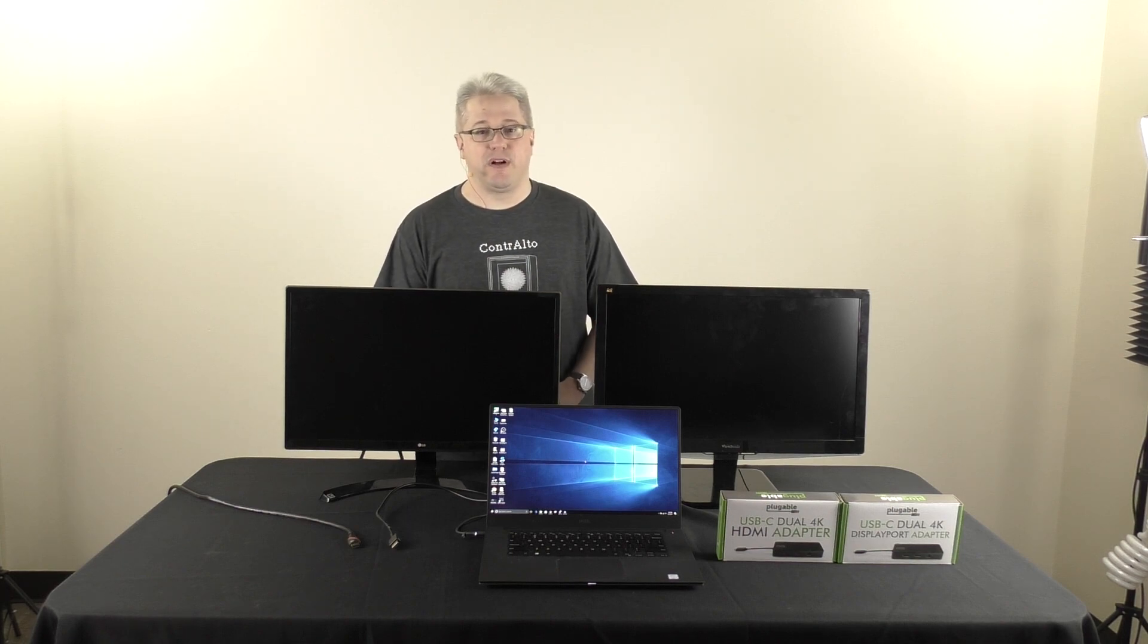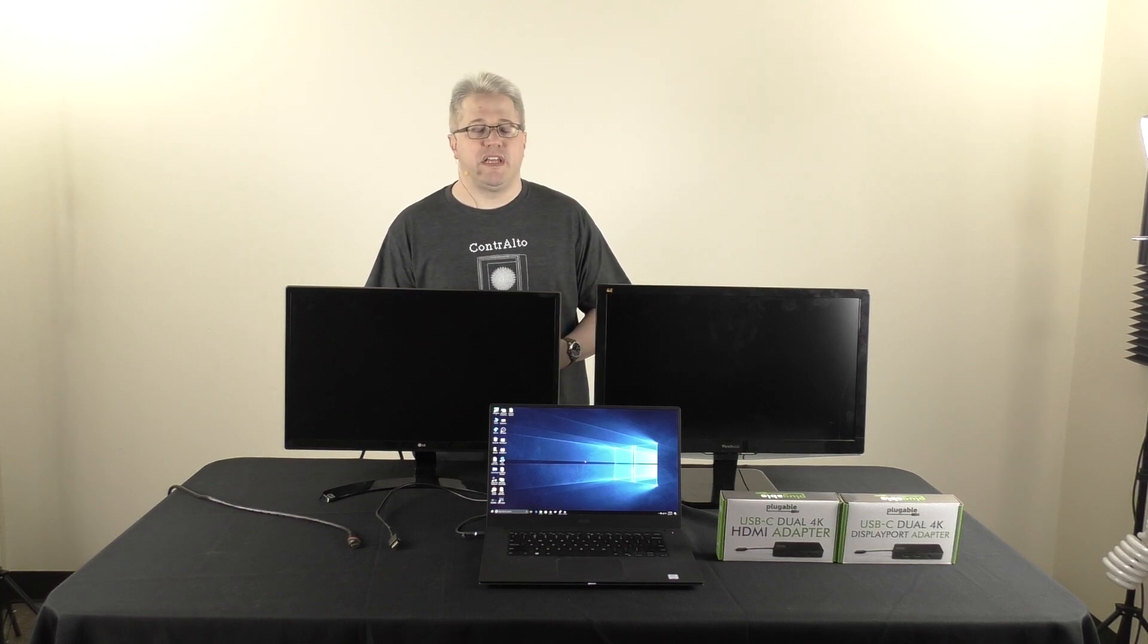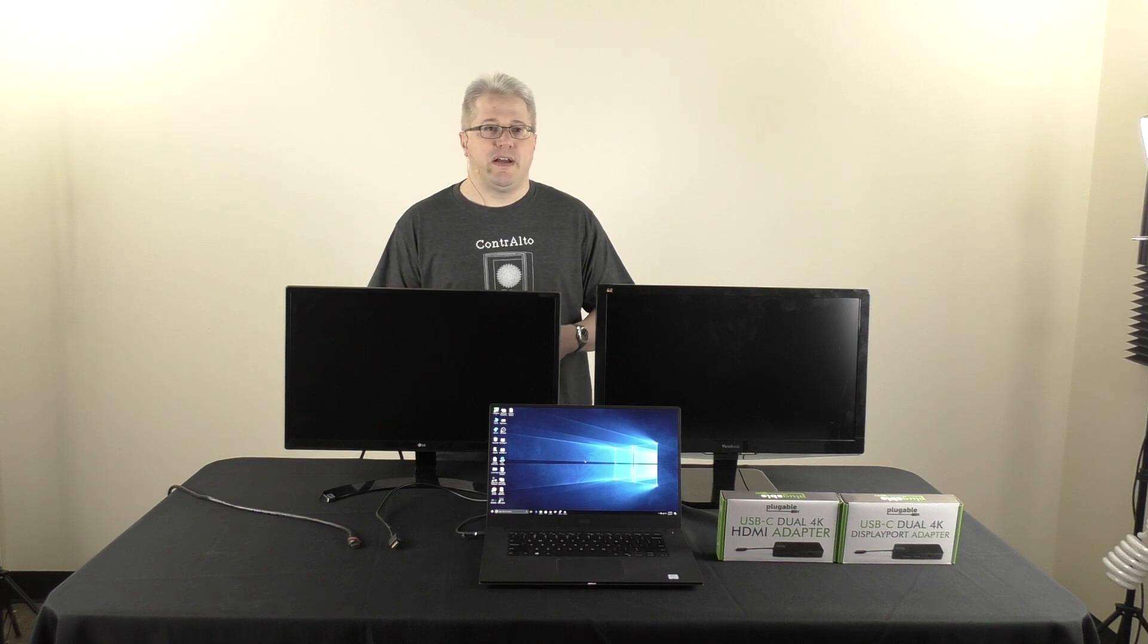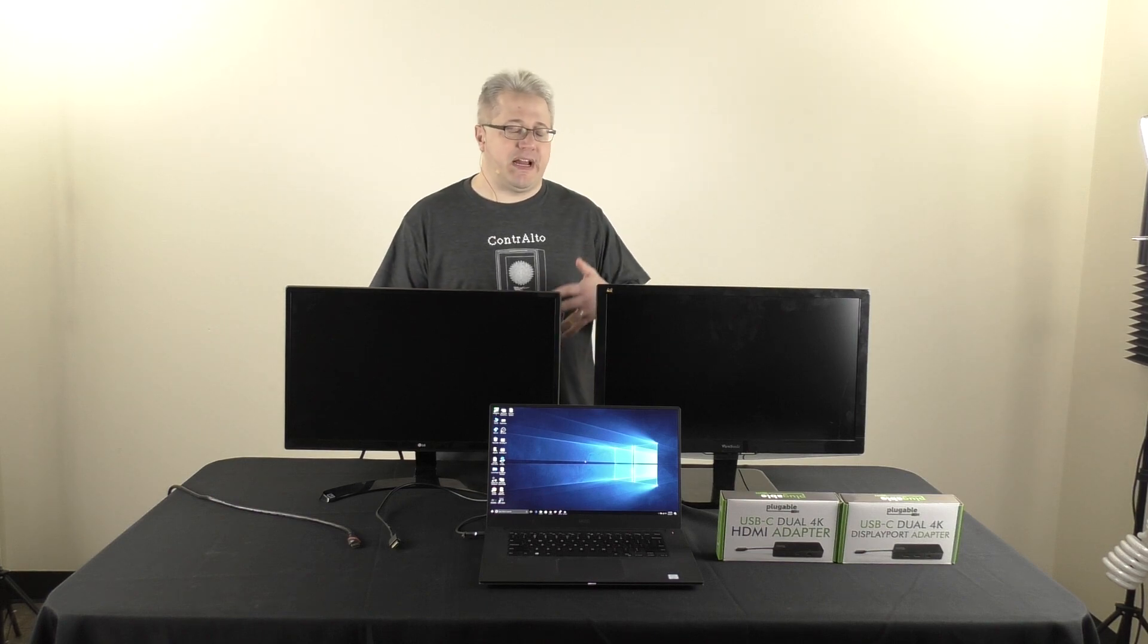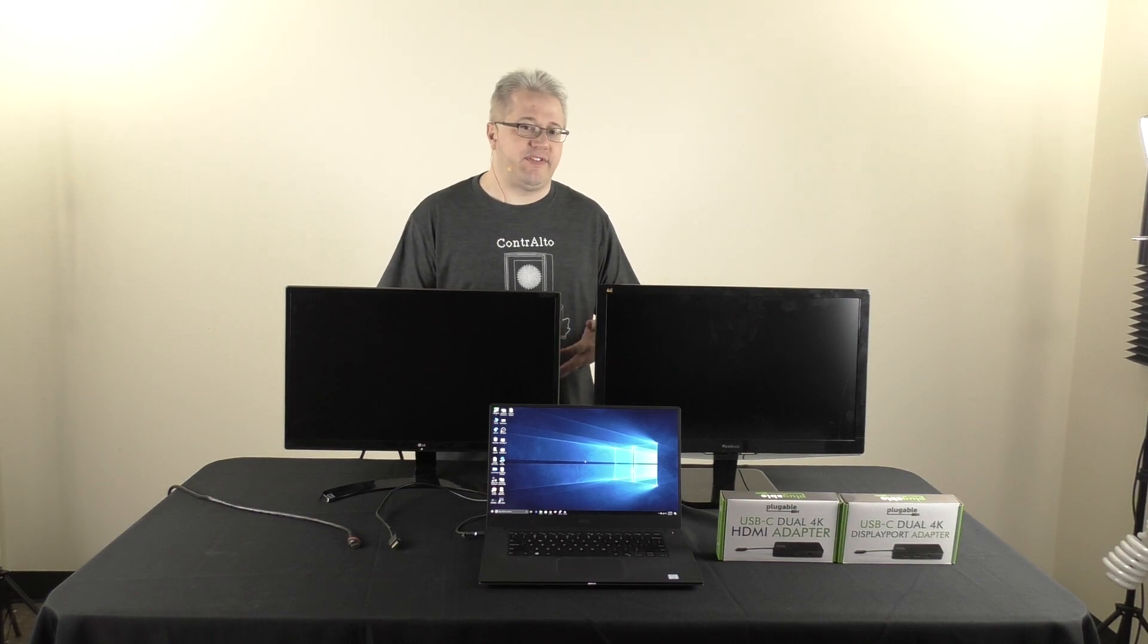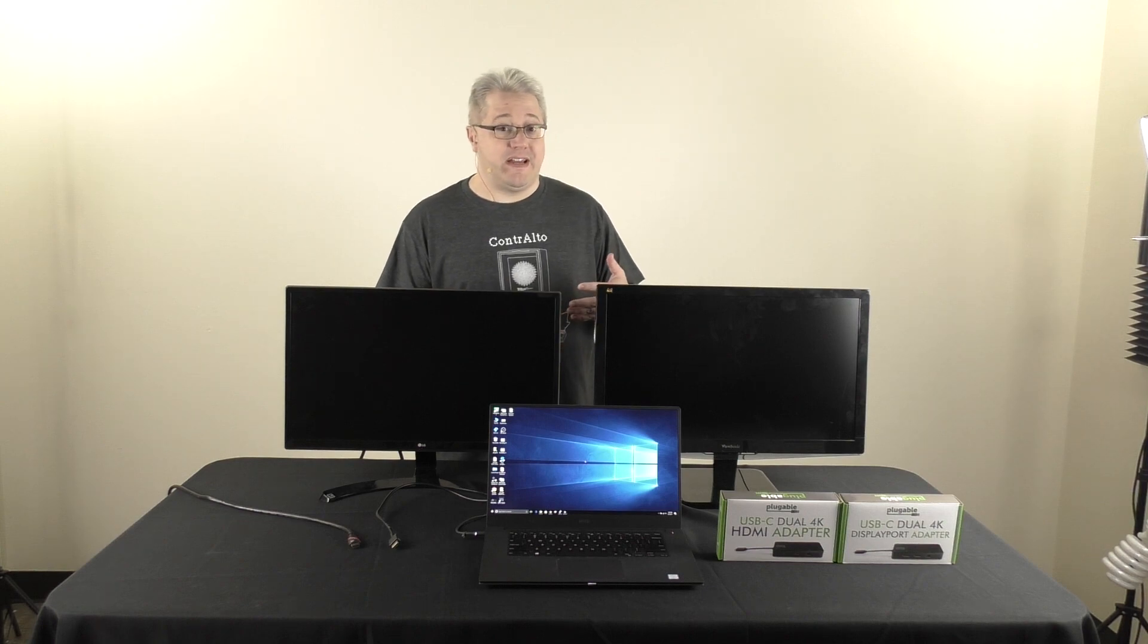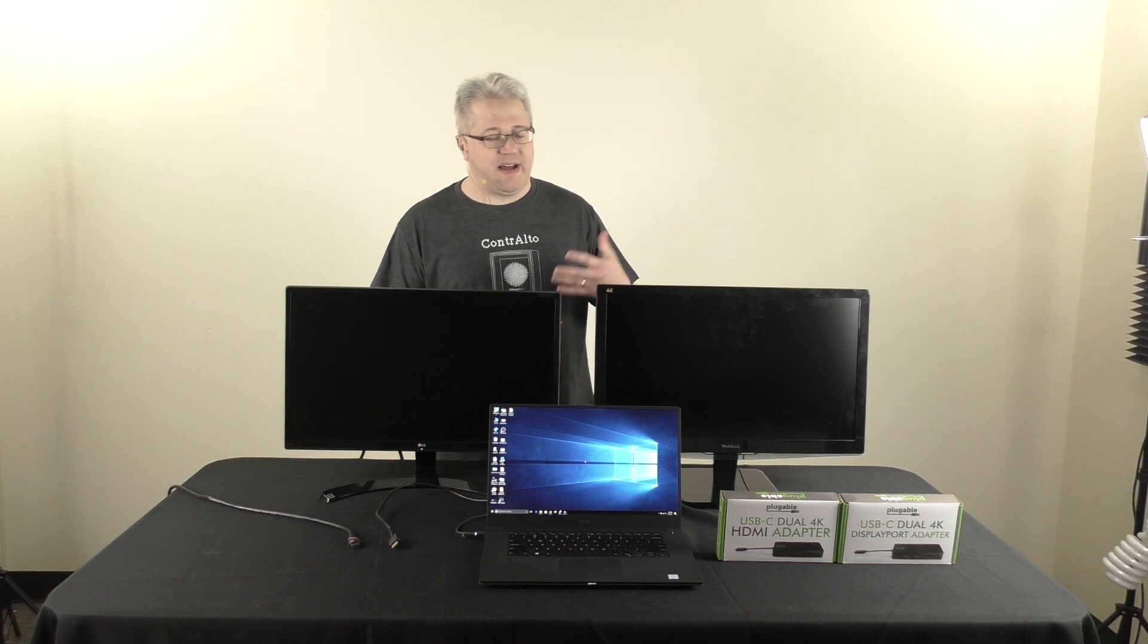Hi, I'm Bob Berner from Plugable Technologies. We make a lot of different products that use display link technology to allow you to add multiple displays to your system via a standard USB port.